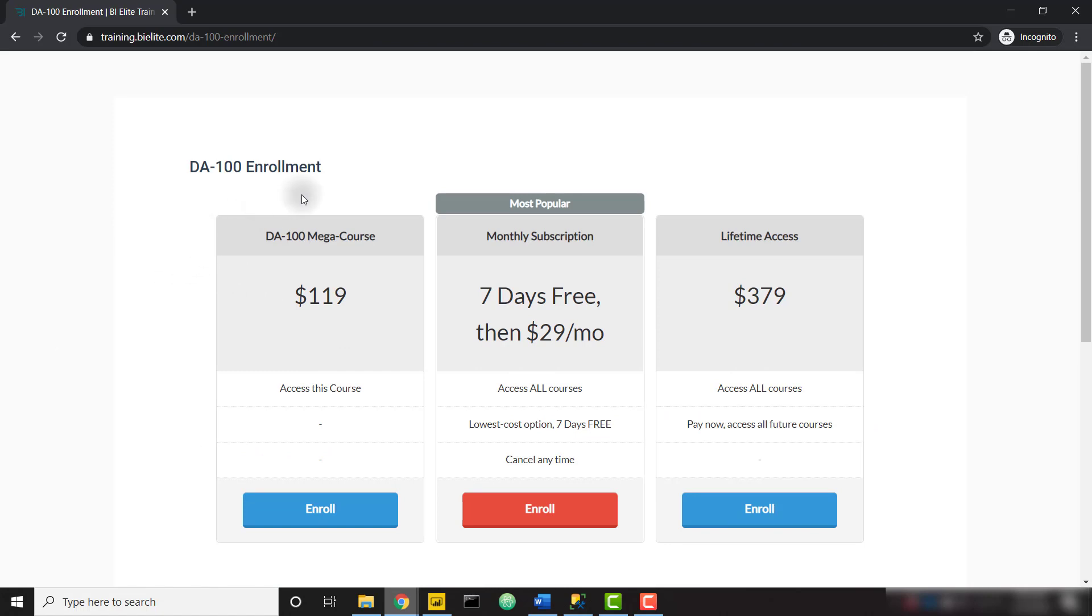You can purchase this mega course outright for a one-time fee, or you can subscribe monthly to gain access to all courses on the BI Elite training platform. This comes with a free seven-day trial and is only $29 per month, making it your cheapest option.